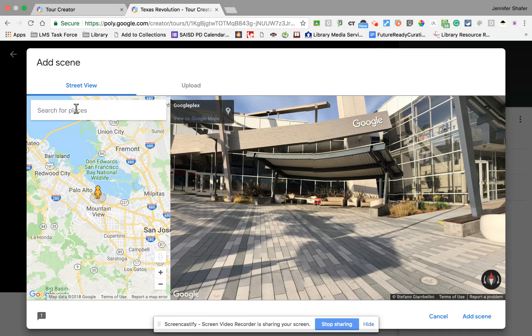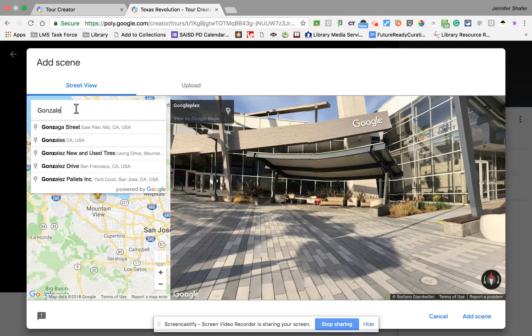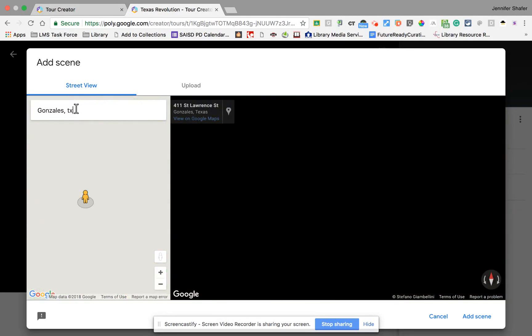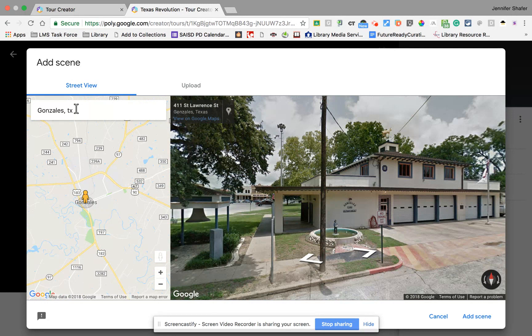The first battle in the Texas Revolution was in Gonzales, Texas, so I'm going to search for Gonzales, Texas and let Google Maps drop me there.